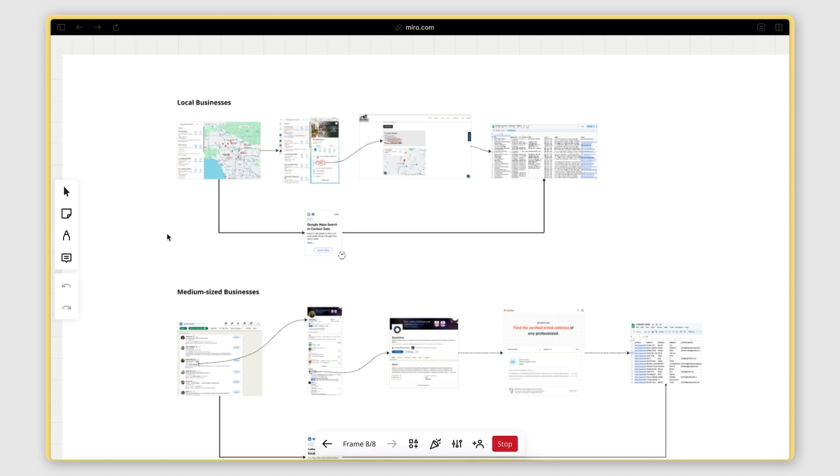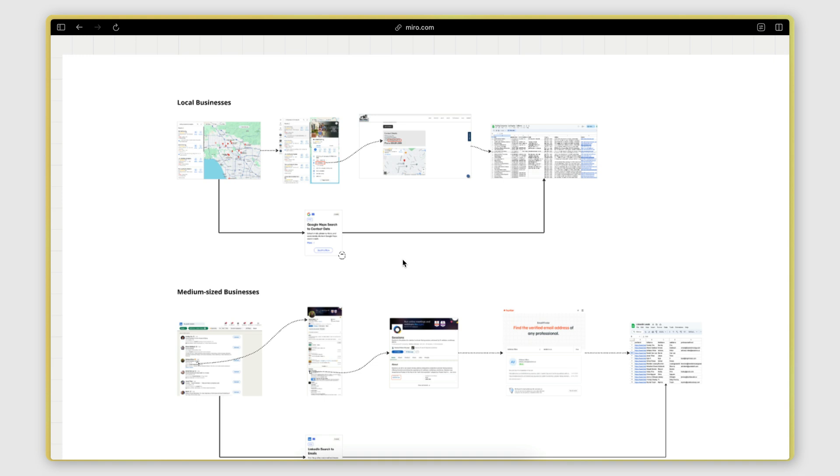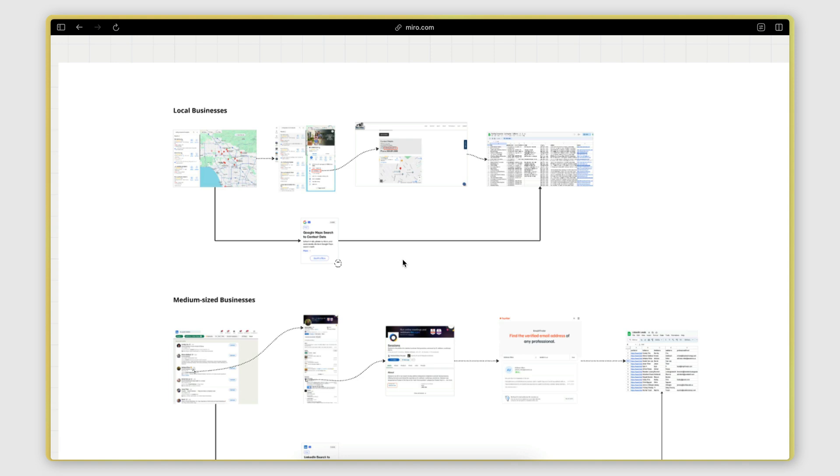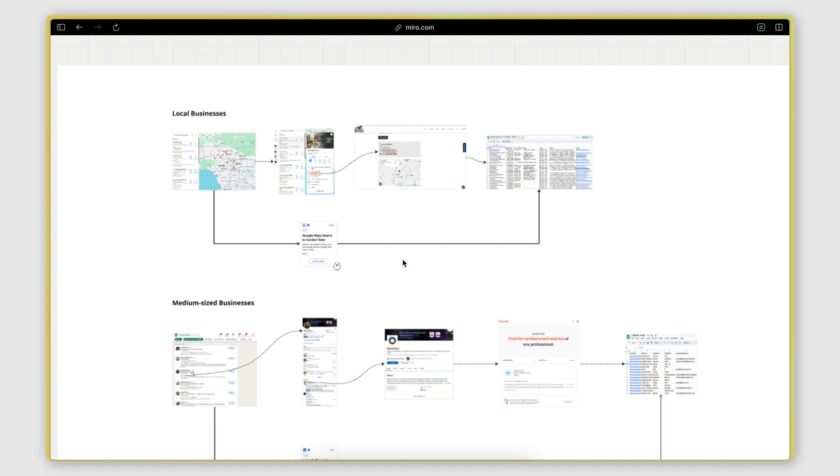In this video, I will walk you through a solution I put together for automating lead generation for marketing agencies. This will be helpful if you're doing cold outreach and you want to quickly generate lists of leads to reach out to with all their contact info. This solution is broken down into two parts.